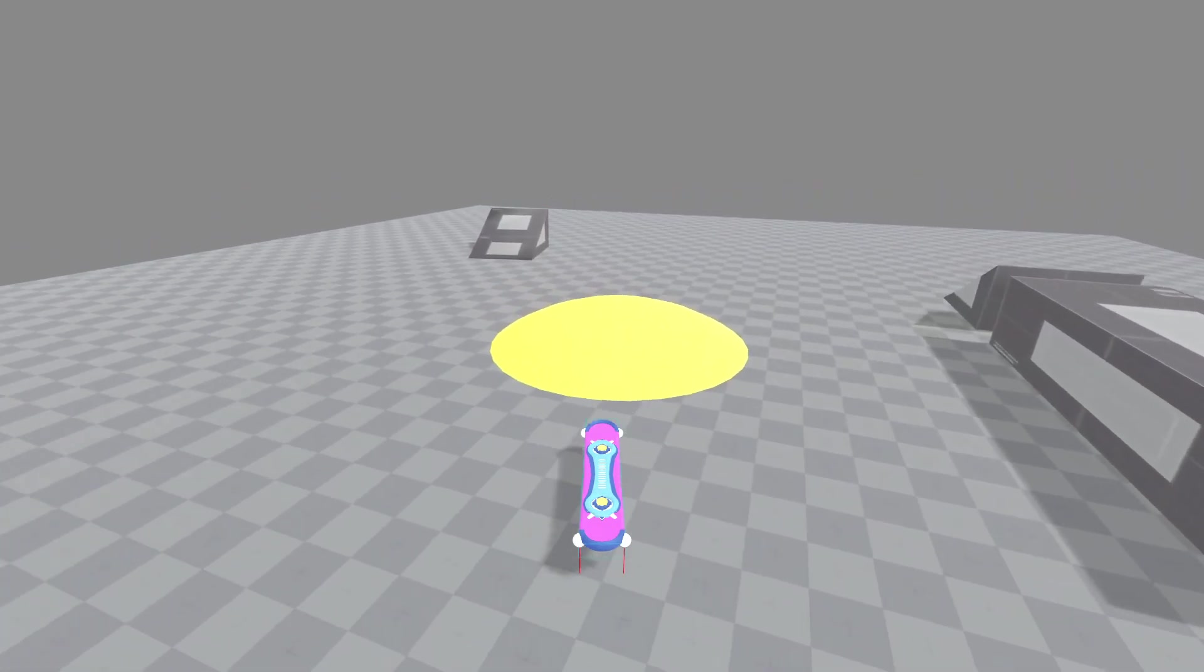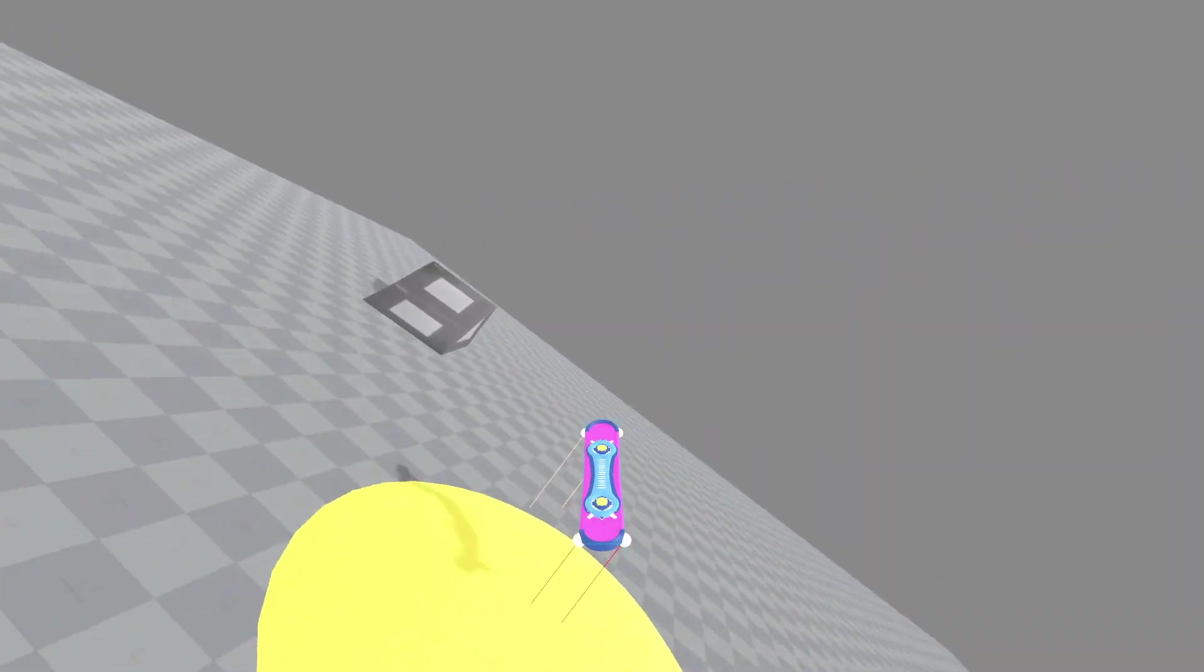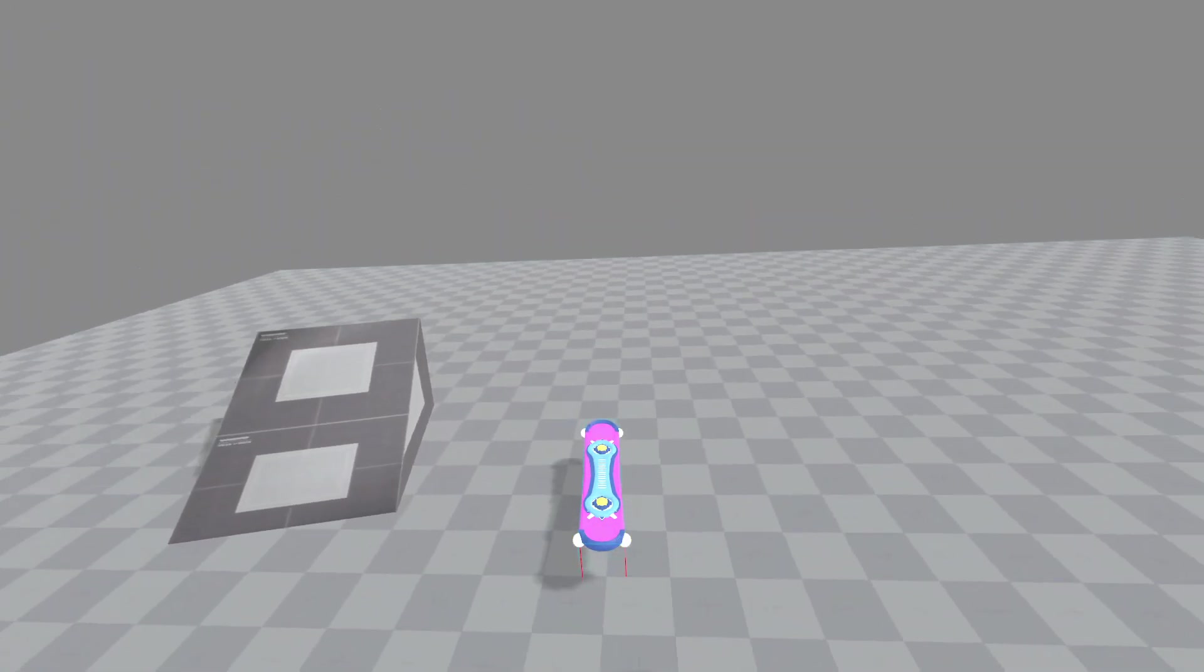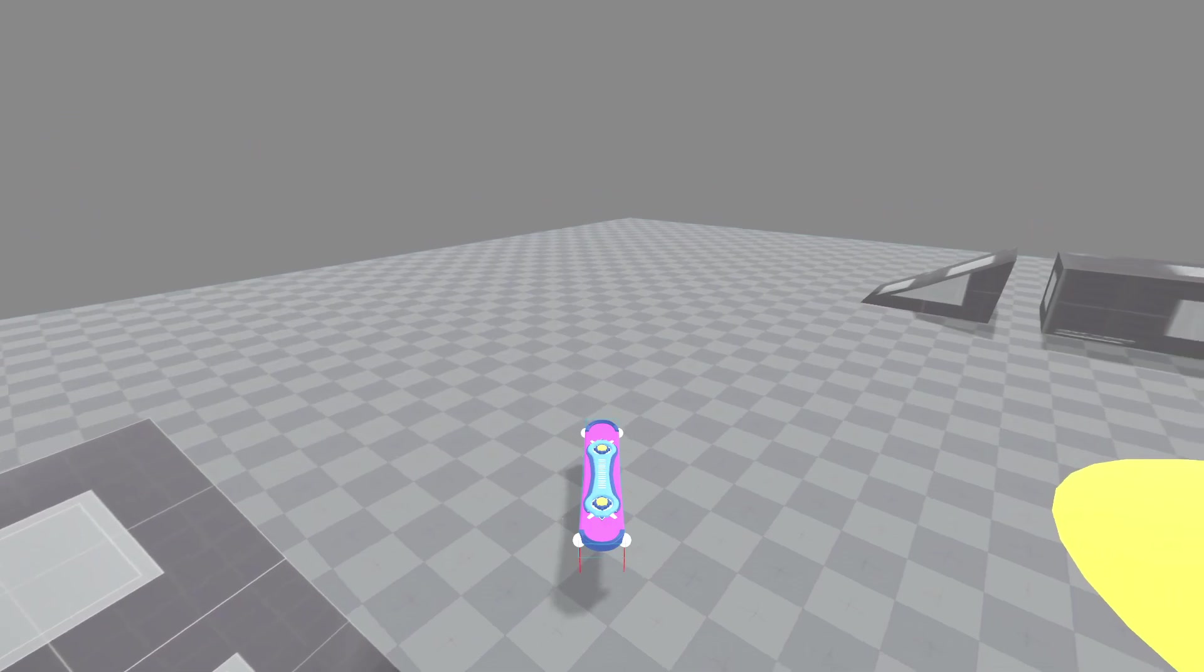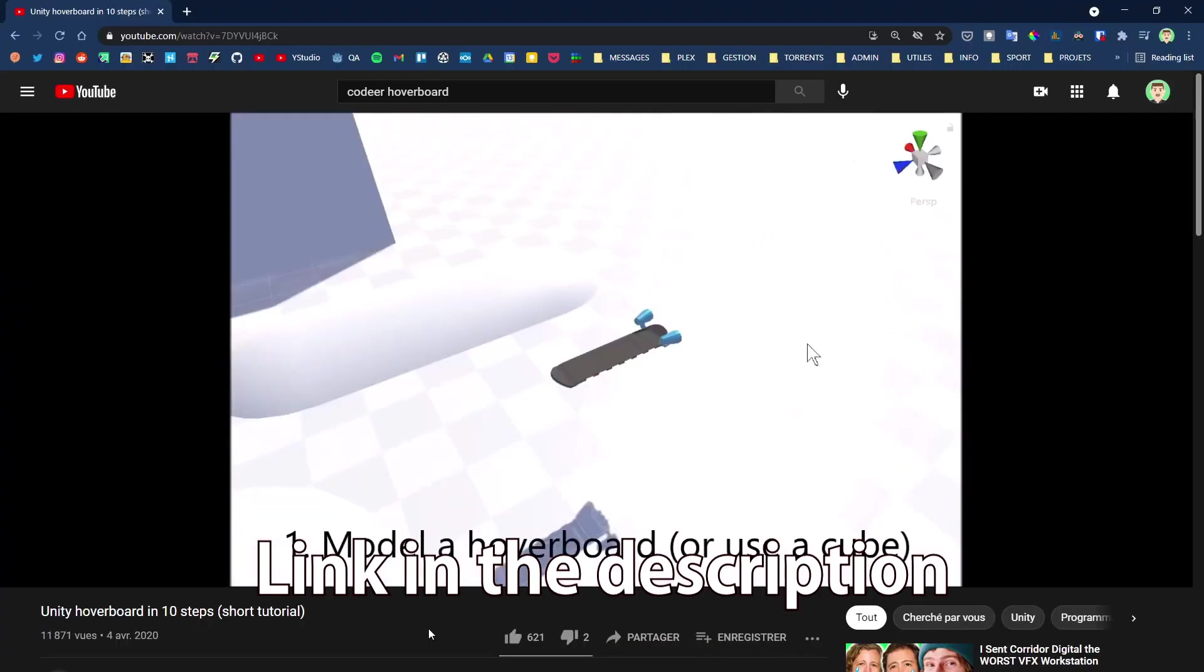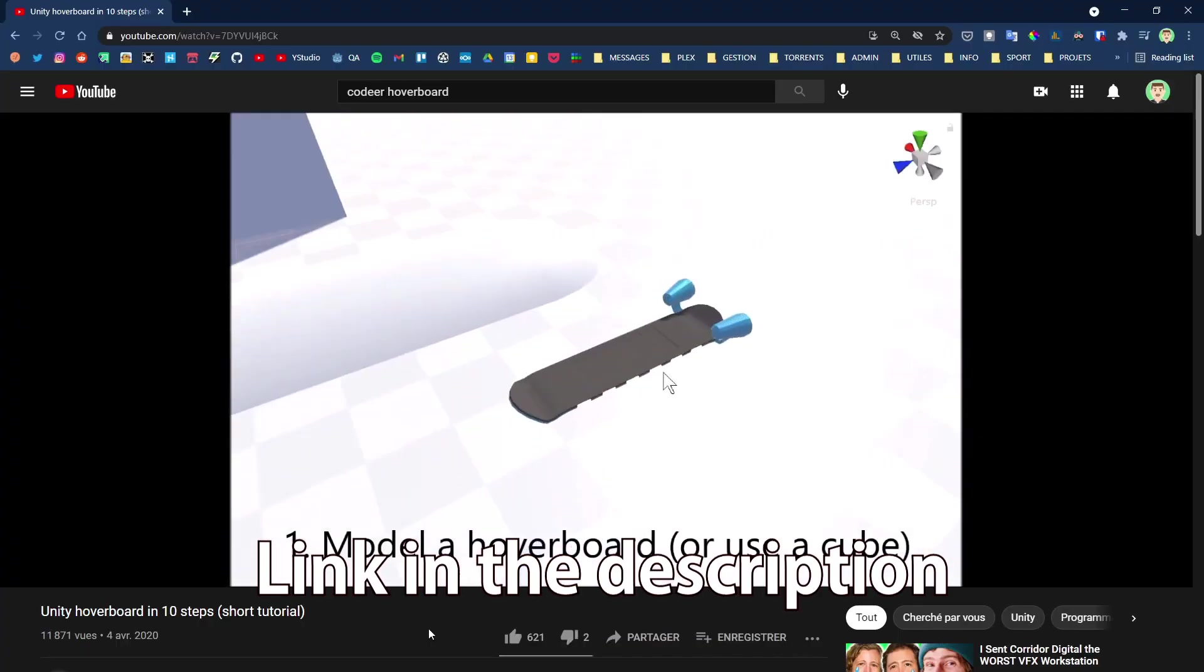Hi everyone, today I'm showing you how to create this physics-based hoverboard in Godot. It's inspired by the one made by Codeere, so check it out if you want. Let's get started.